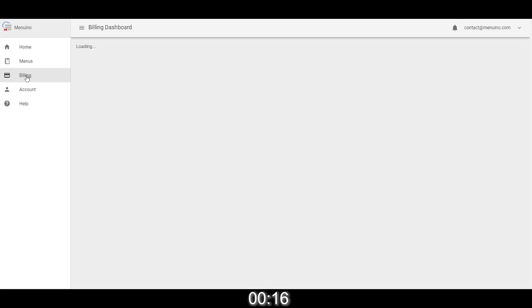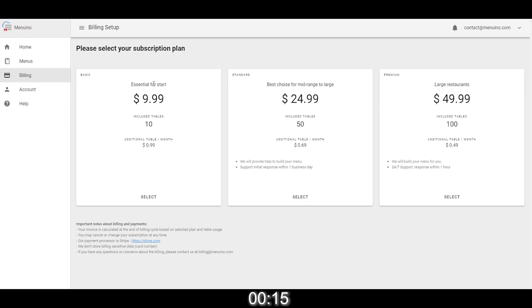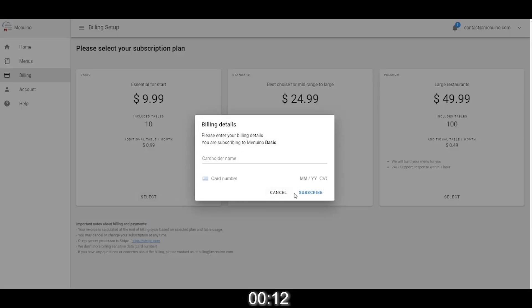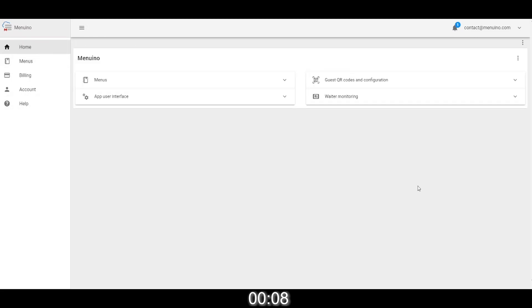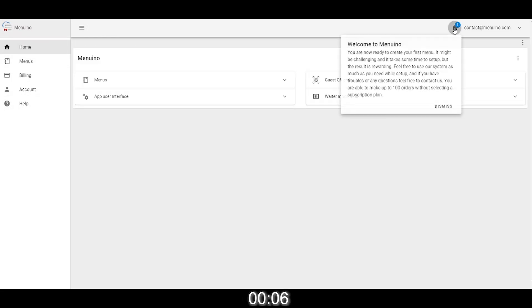Finally, head over to the billing section to select the plan that you want to use, or you can stay on the free tier that is limited to 100 orders for testing purposes until you know which plan you need. When you finish these steps, your account is registered and ready to start.